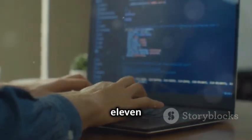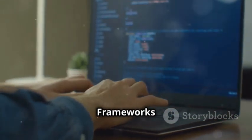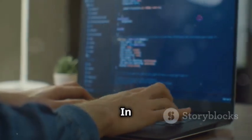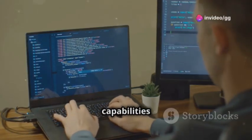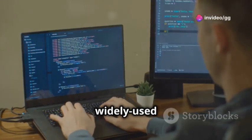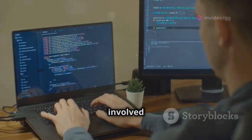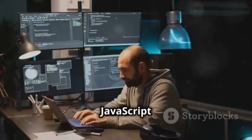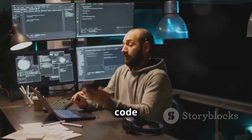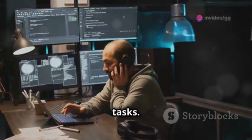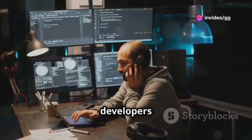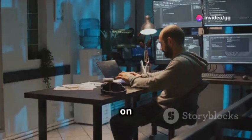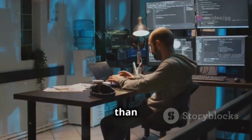In this section, we will explore the powerful capabilities of jQuery, a widely used JavaScript library that simplifies many of the complex tasks involved in web development. JavaScript libraries and frameworks provide pre-written code to simplify common tasks. These tools are essential for developers as they save time and effort, allowing them to focus on building unique features rather than reinventing the wheel.